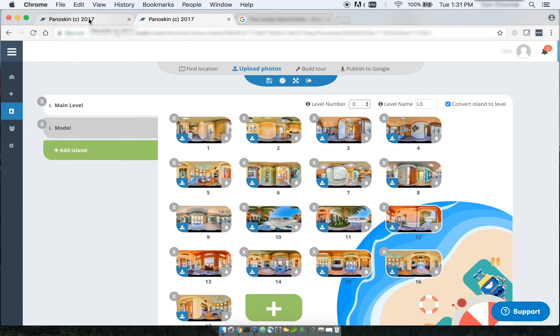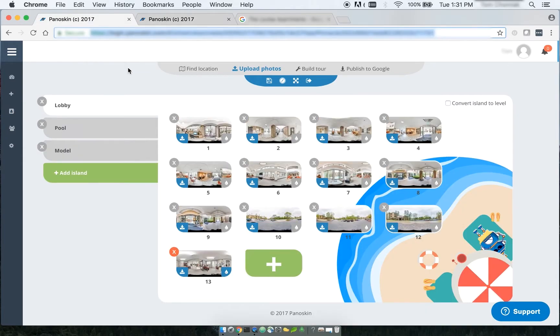So what if you have islands, but you actually haven't converted them to levels yet? Well, no worries, you can go back to those tours as well. And converting an island to a level is actually very simple.